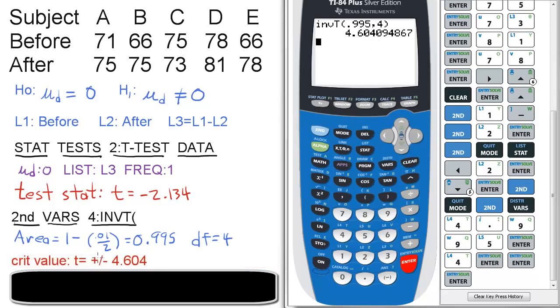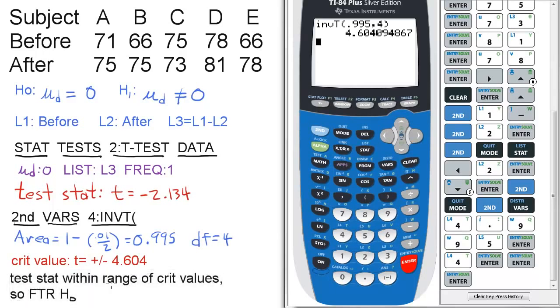Remember, two-tailed test, so it's plus or minus. Now for the conclusion, the test stat is within the range of critical values, so we fail to reject the null hypothesis.